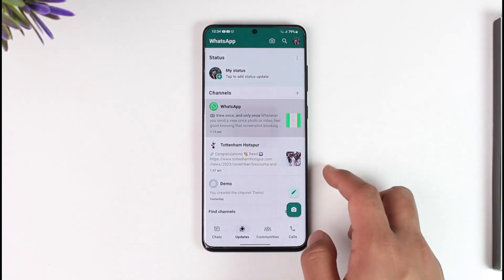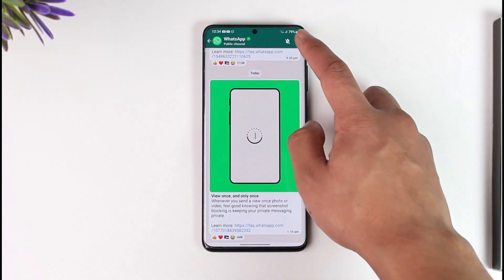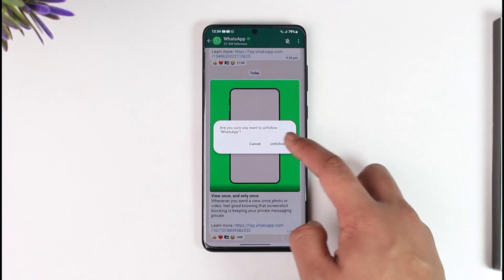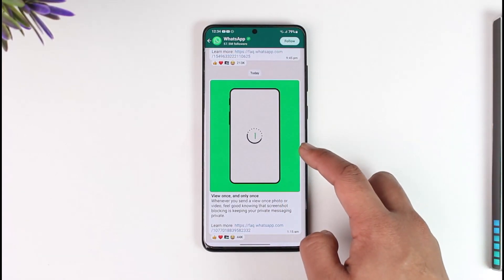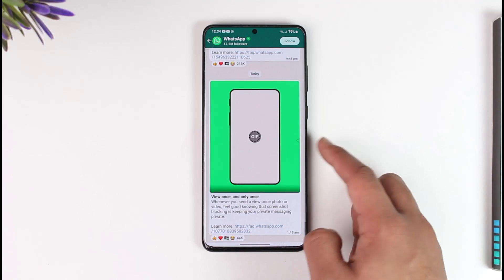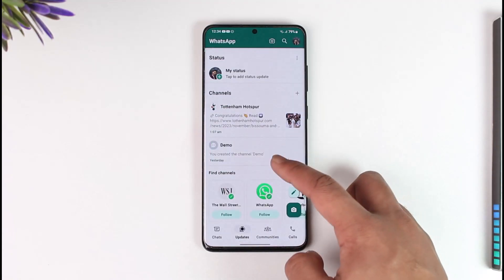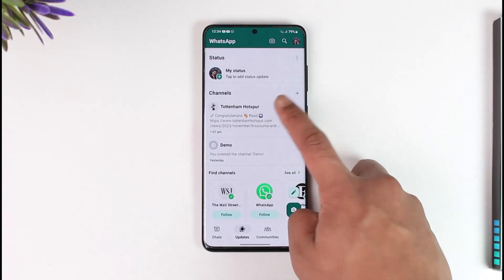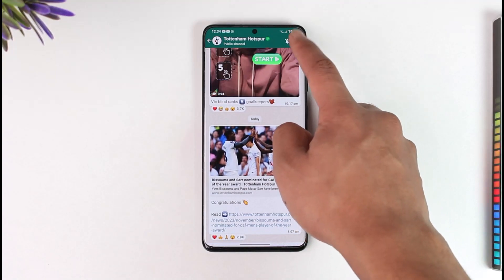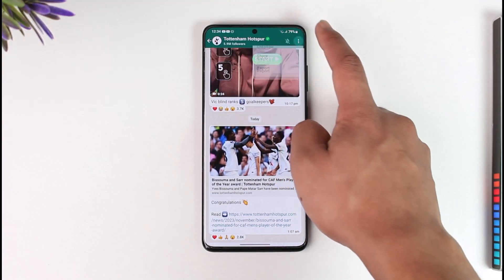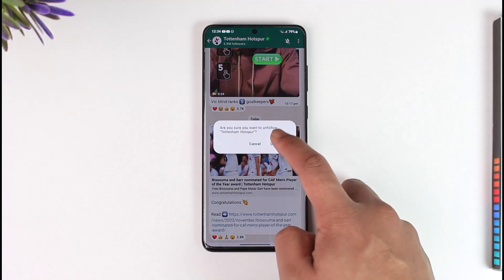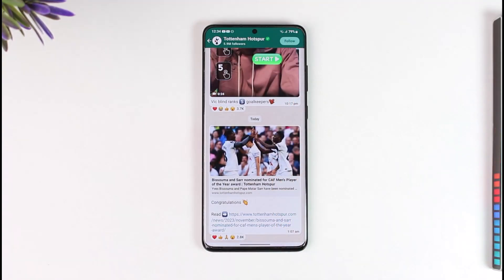If you want to unfollow a particular channel, select that channel, tap the three dots option, tap on Unfollow, and then tap the Unfollow option to unfollow that channel. Similarly, you can repeat the process for another channel — select it, tap the three dots option, and select the option called Unfollow, then tap Unfollow to unfollow them.